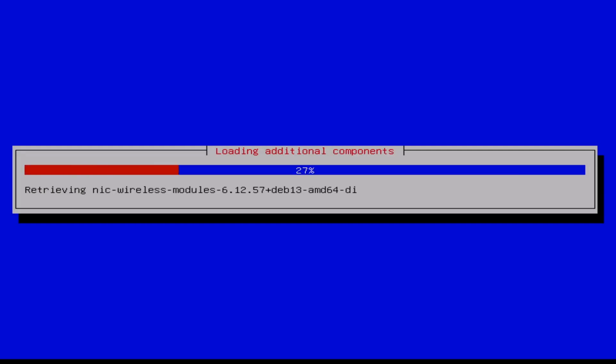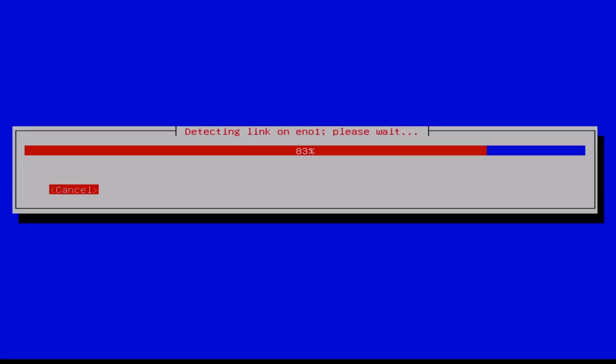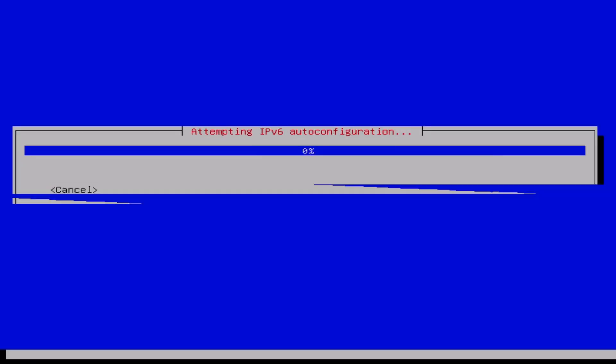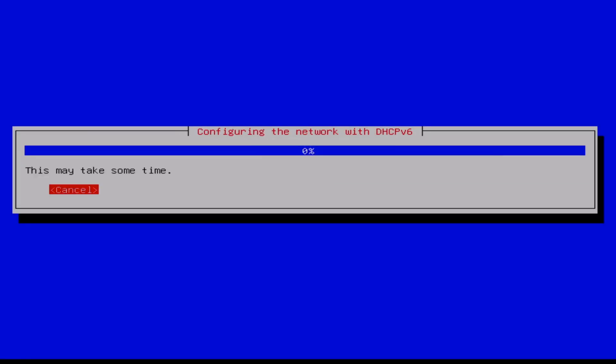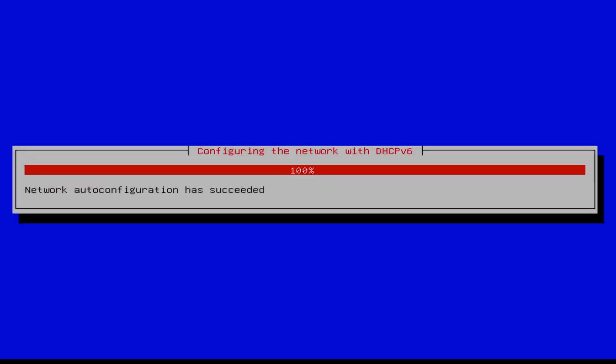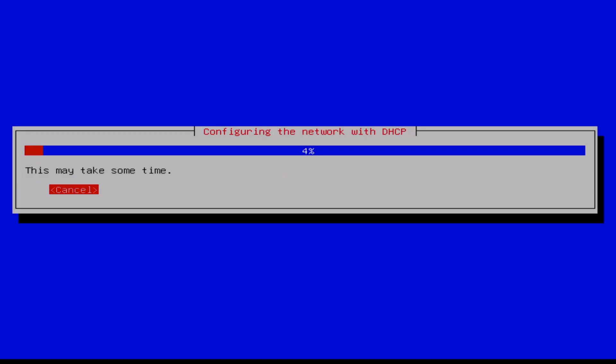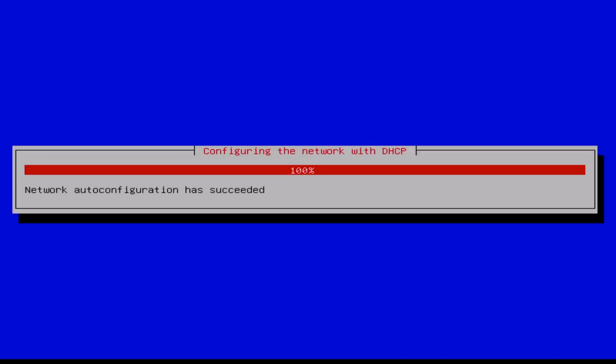Now you have to change some configuration. I speed up the process, and if something has to be filled in, I stop. The first thing we do is configure the network. You don't have to do anything, it's automatic.